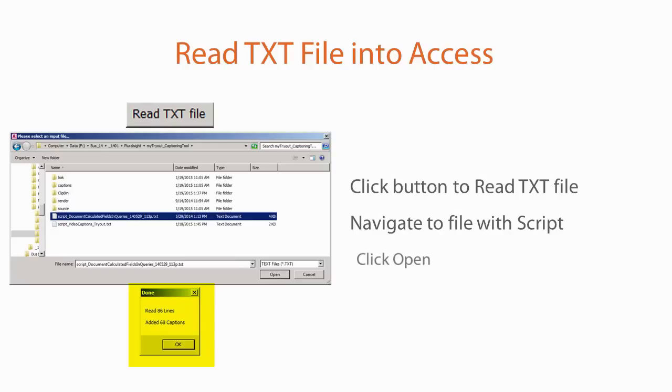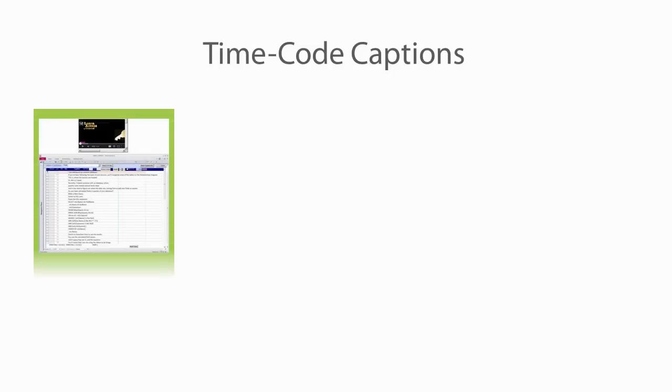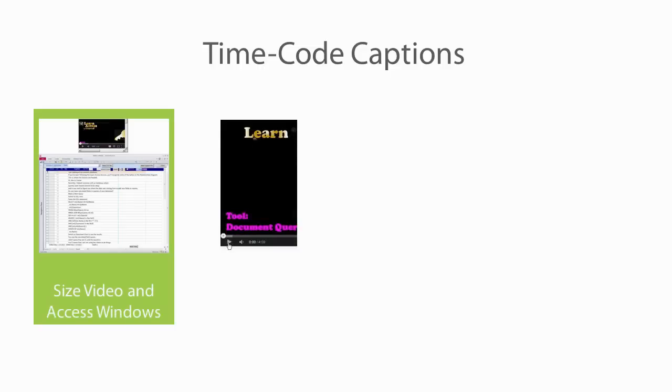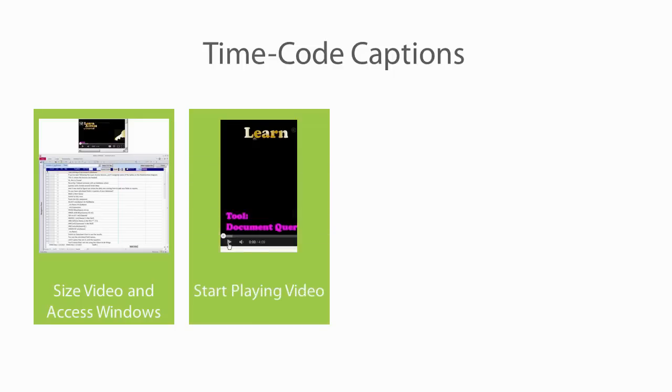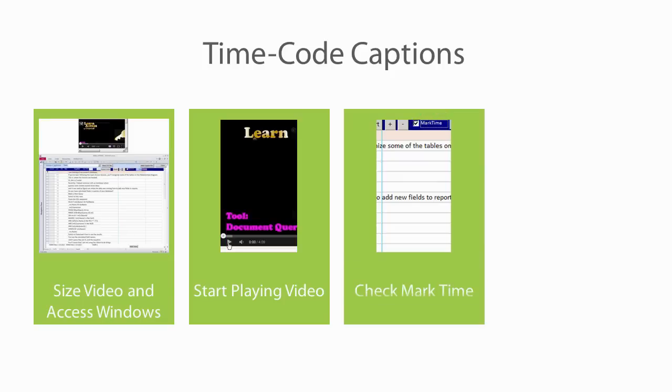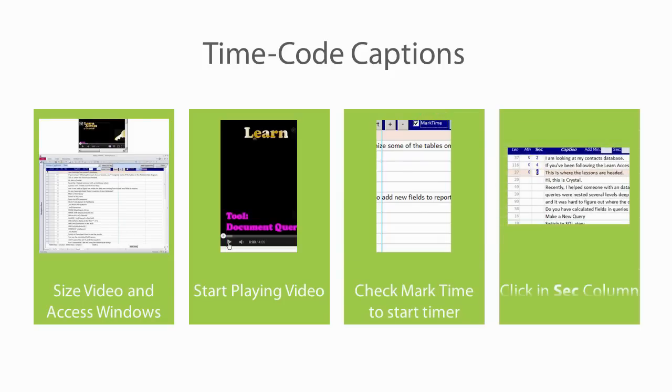Access tells you how many lines were added. The next step is to open your video and size the window so that you can see Access and your video at the same time. Then start playing your video and click the Mark Time checkbox in Access. As each line is spoken, click in the Seconds column.